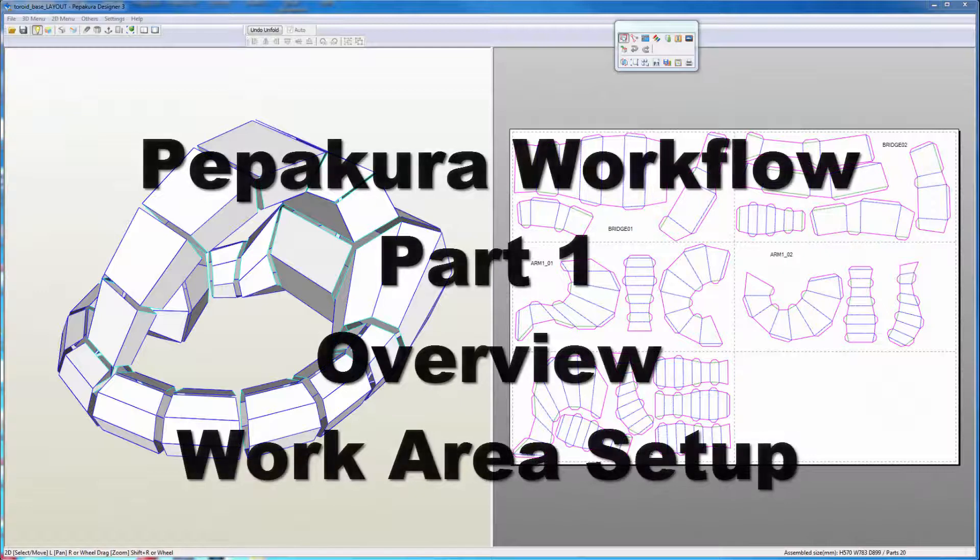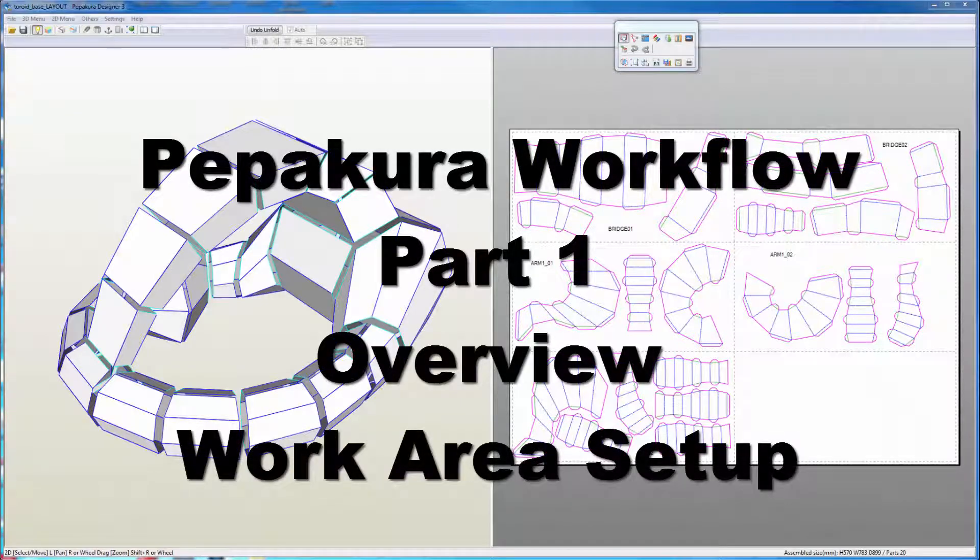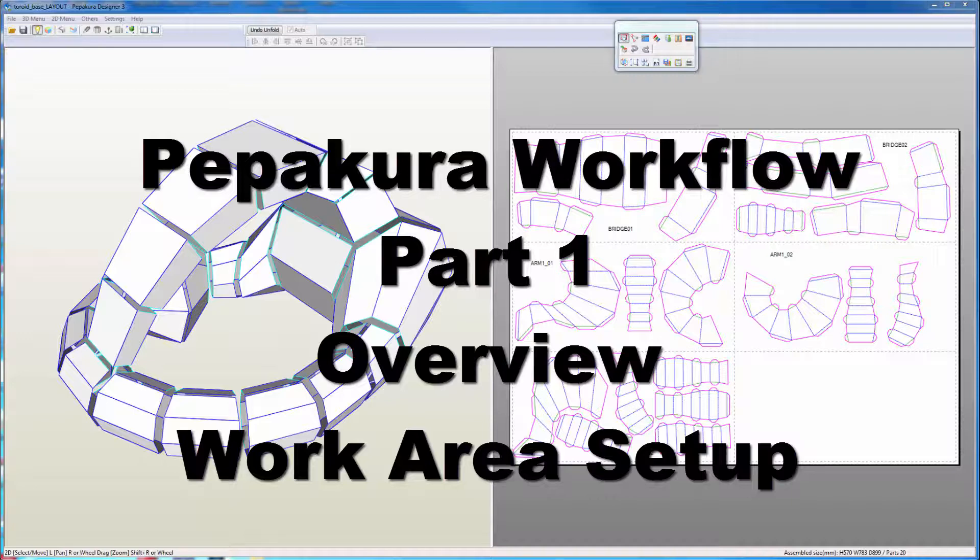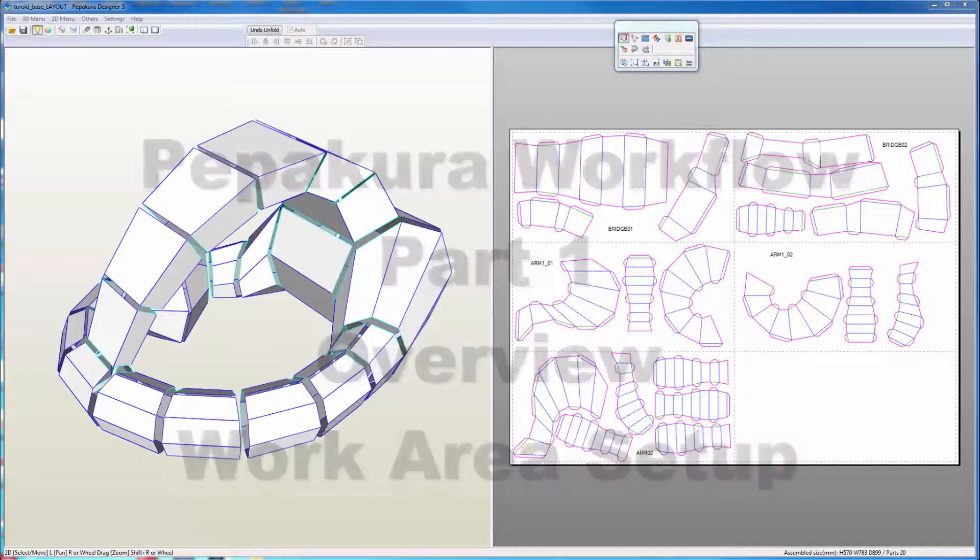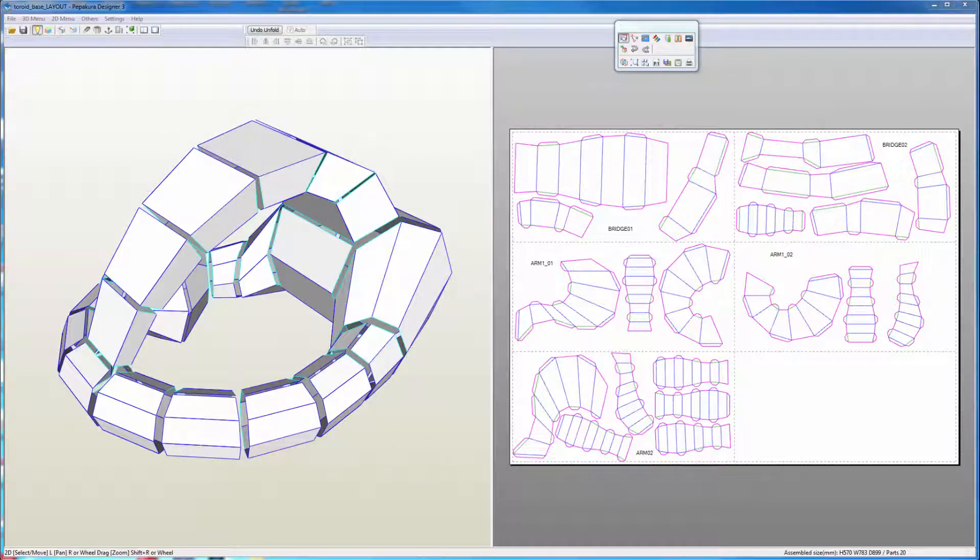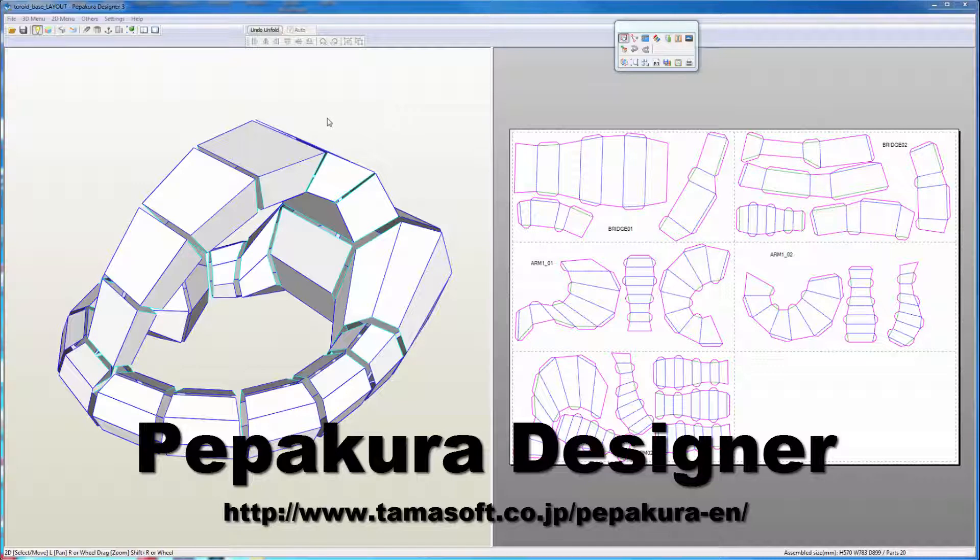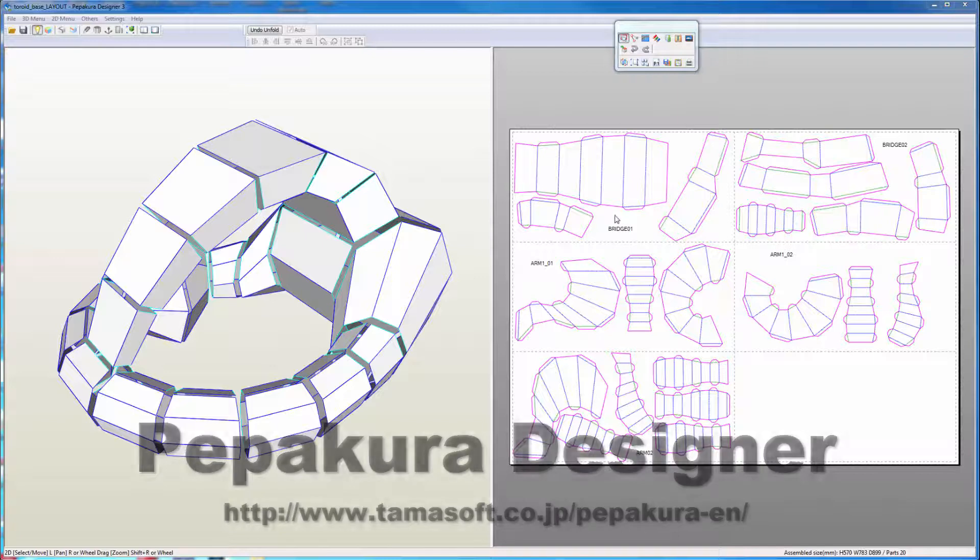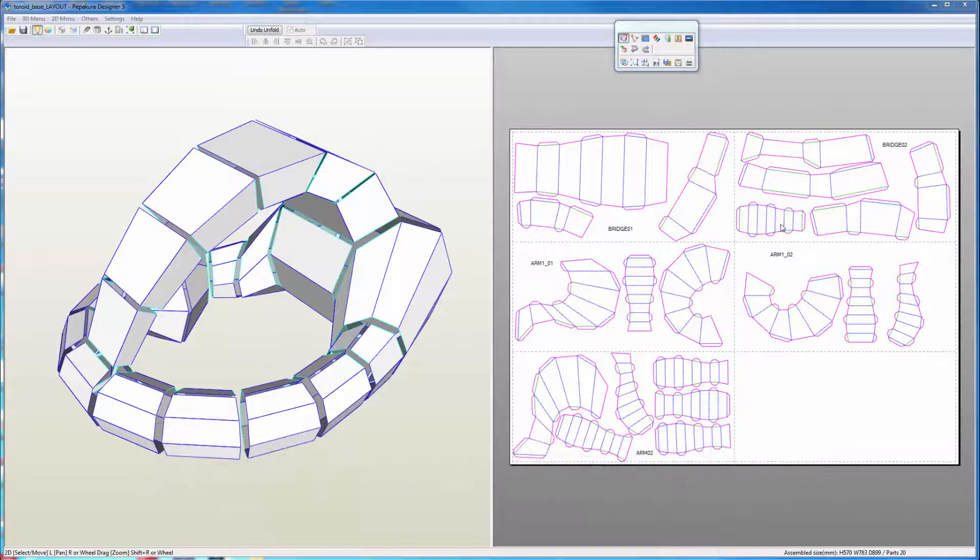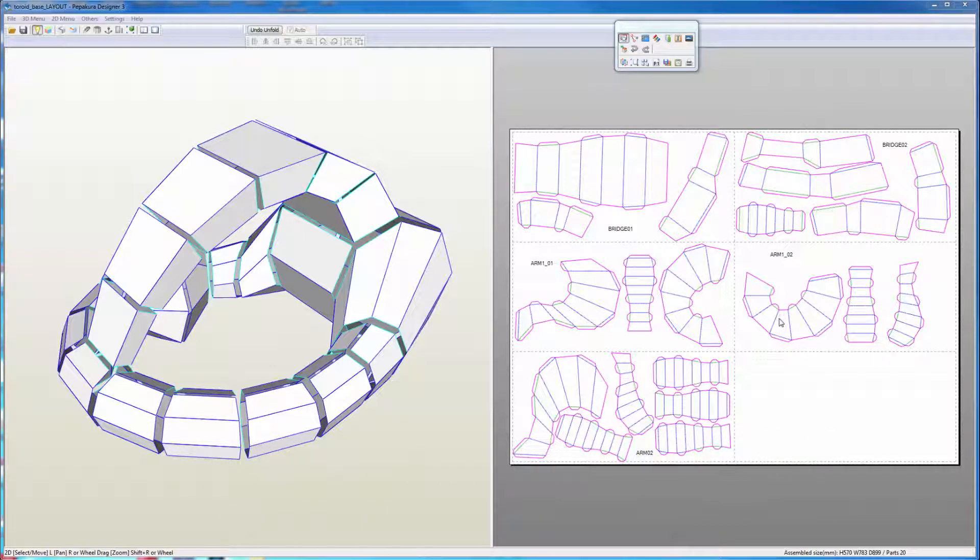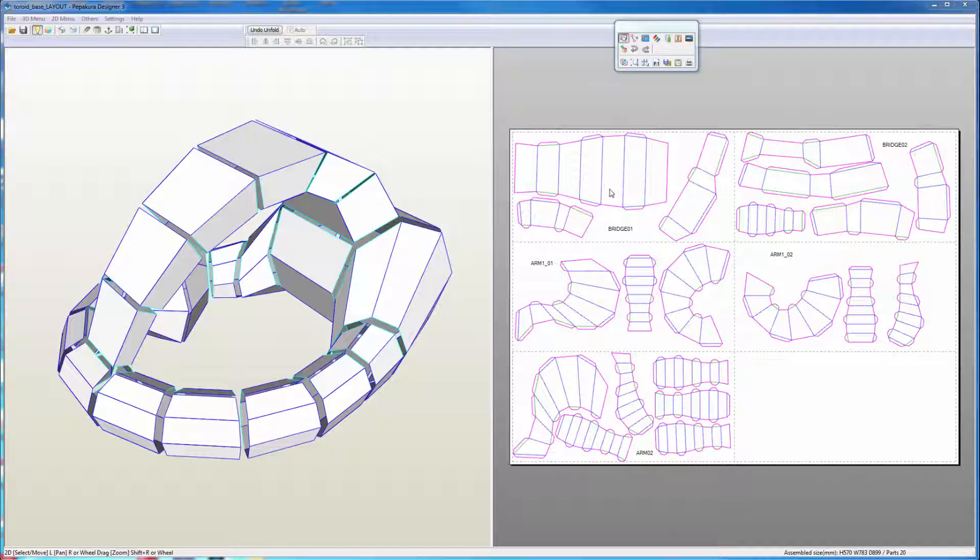In this tutorial video, we're going to go over the Pepakura workflow. Pepakura is a Japanese paper craft program that unwraps and allows you to take a polygonal model, slice it, and unwrap it into a flat pattern for assembly. In this case, we're going to be unwrapping our pattern to represent and use for laser cutting purposes.